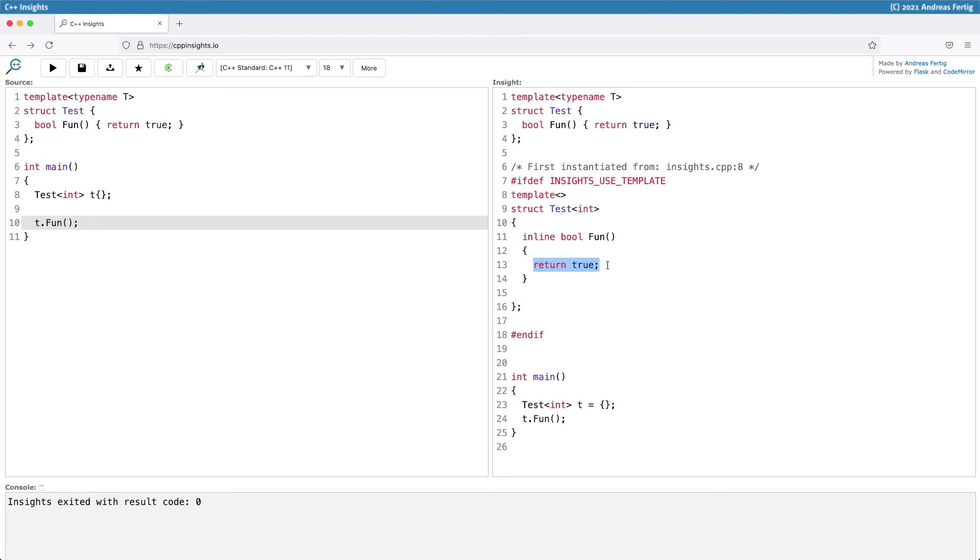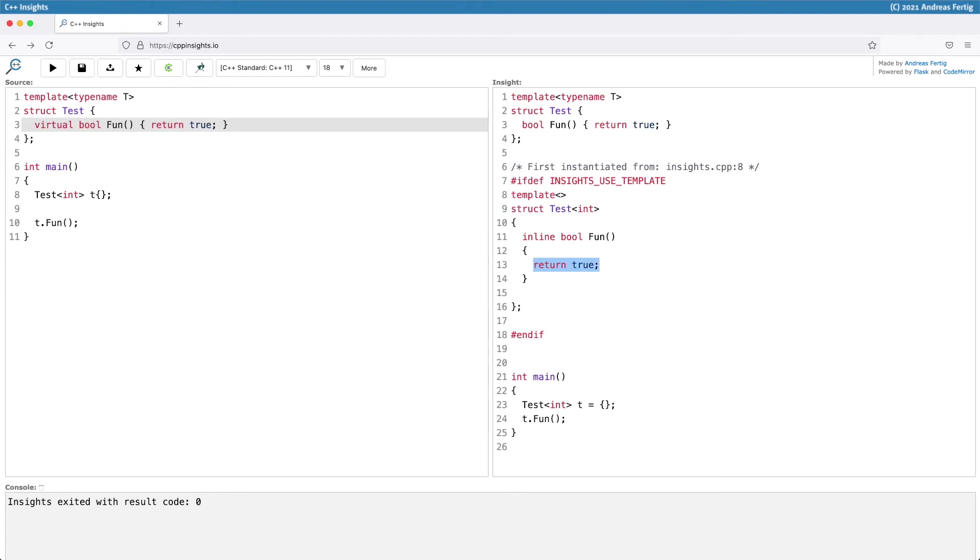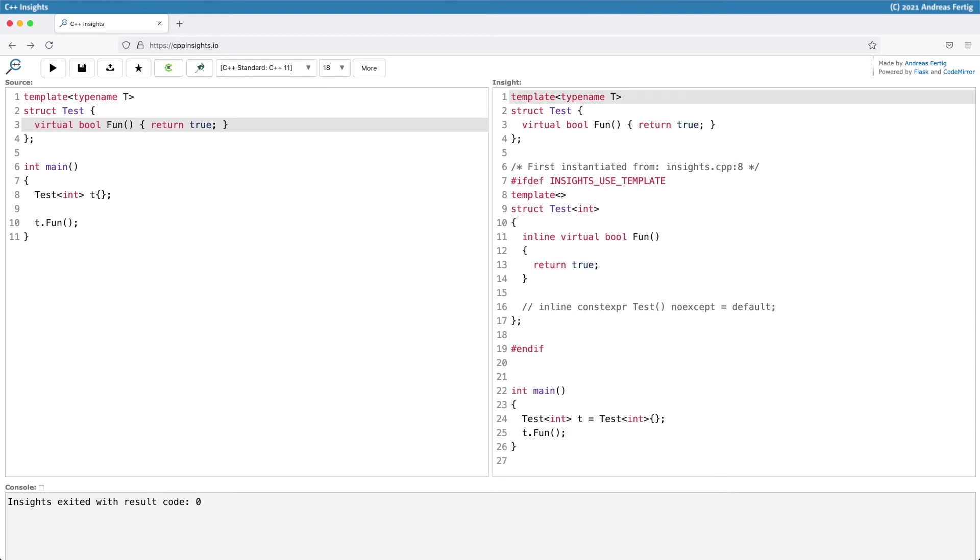So this is for regular functions in class templates. Now what if I make this function fun virtual? If I transform this, then no big surprise - my function fun in the instantiation on line 11 is now also decorated with virtual because it's a virtual function.